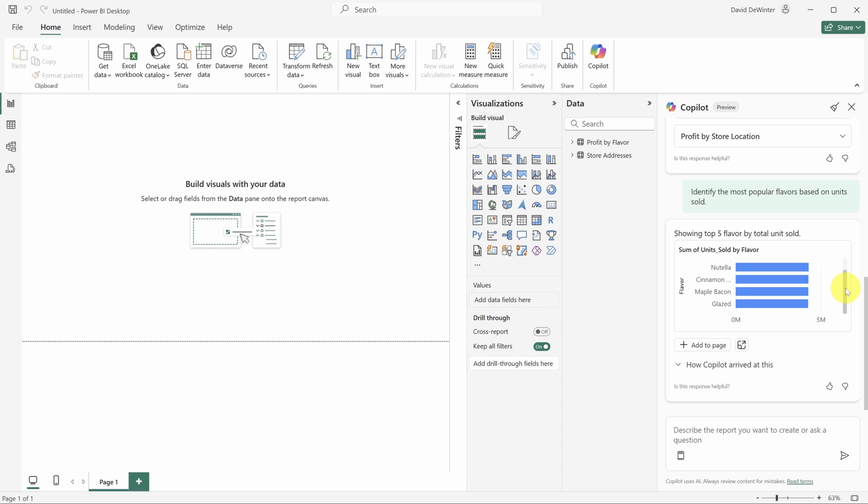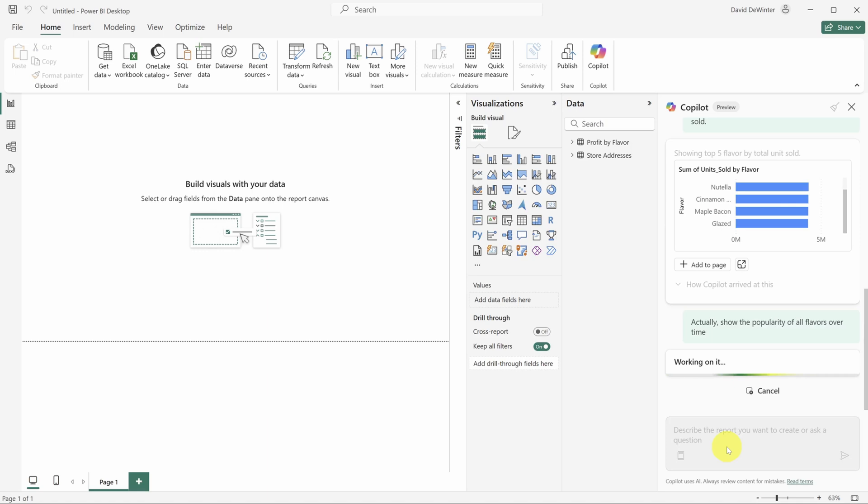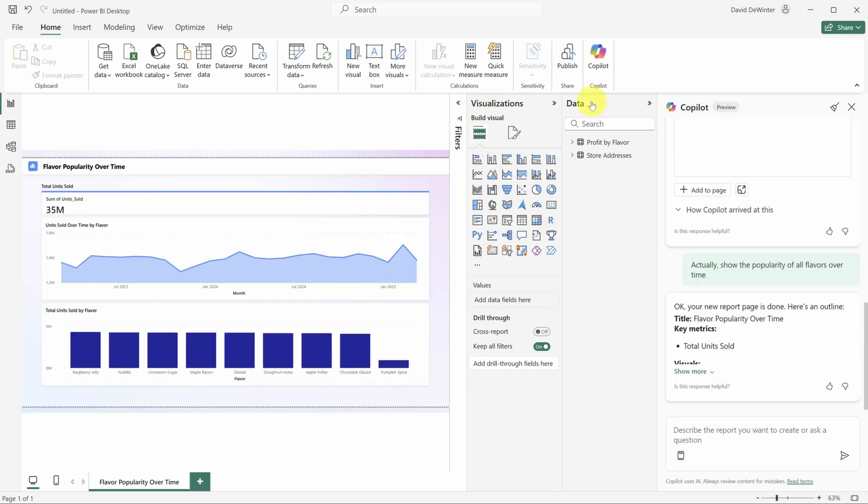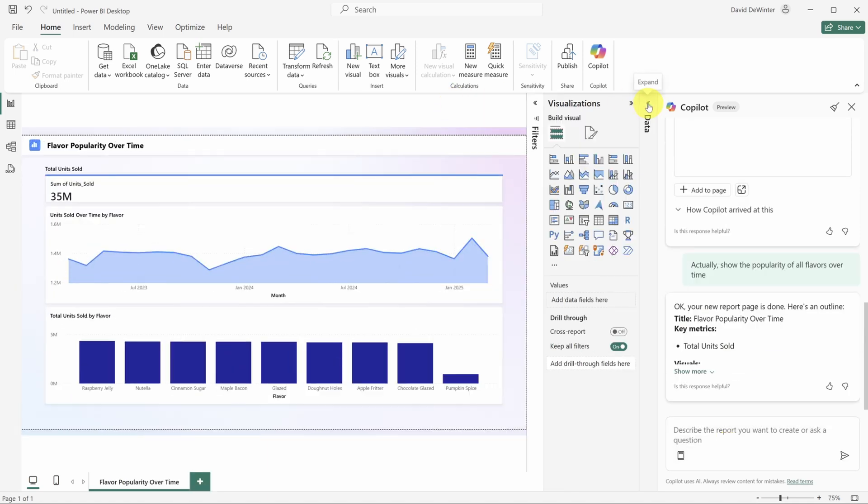It gives us the top five flavors in an embedded chart. But now that I see this, I actually want to see all flavors popularity over time. So I need a prompt for that. Here's an example of what could work. Actually show the popularity of all flavors over time. And look at that, you're not stuck on a blank page anymore.